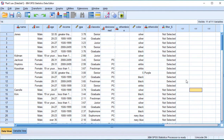In this video, we will learn how to do IBM SPSS Statistics 25 case select. The case select is a data manipulation.